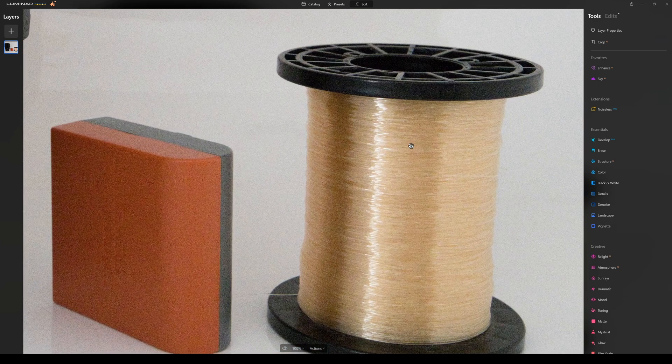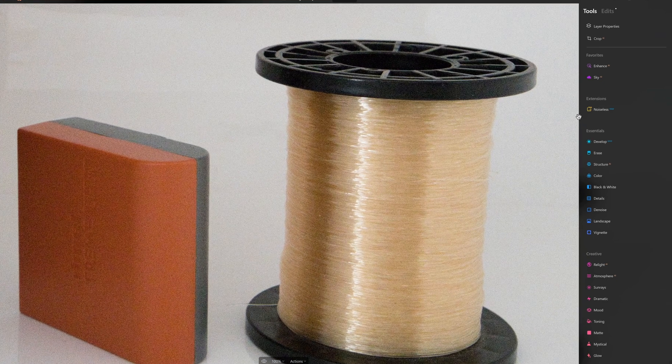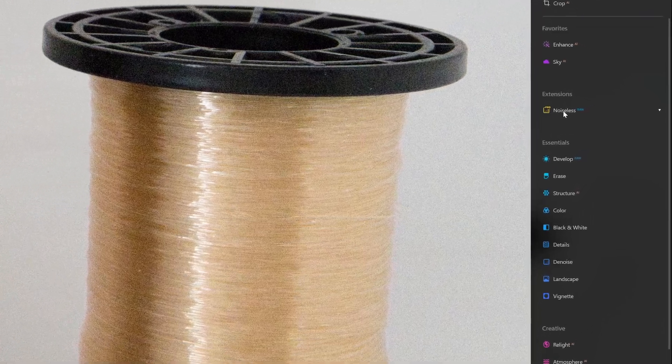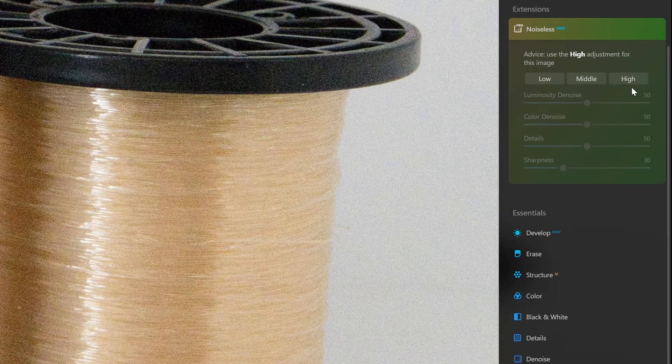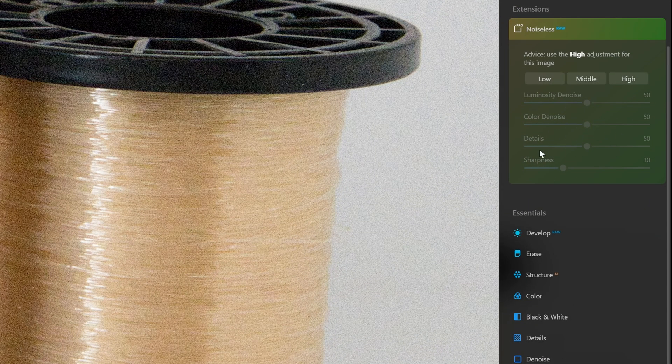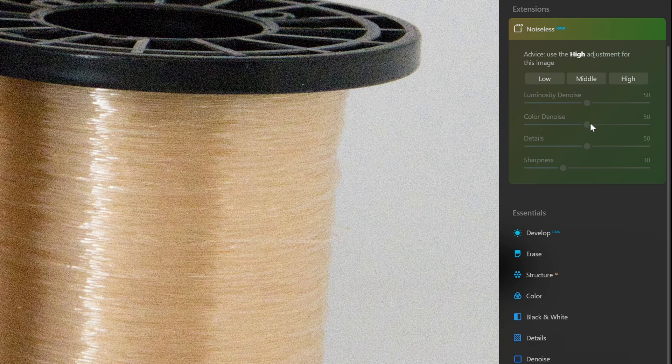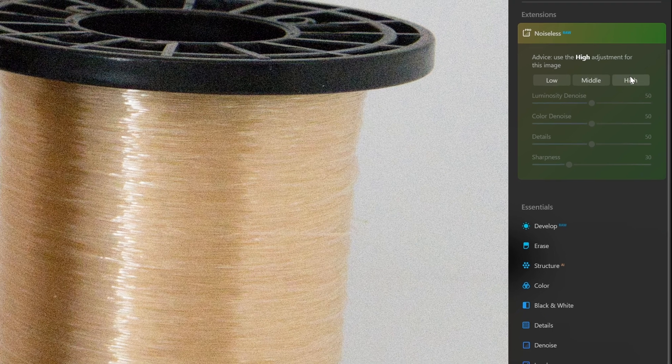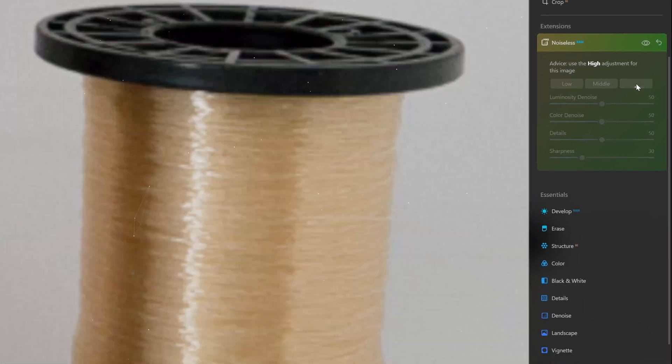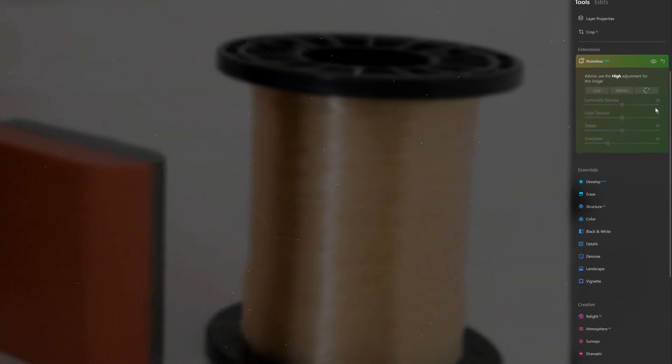So what we're going to do now is pop into the noiseless AI extension in the side panel here. When we open it, it's going to tell you that we have a number of different options. There's low, middle and high noise reduction. It's already suggesting the high facility, so you can decide for yourself or just click on high.